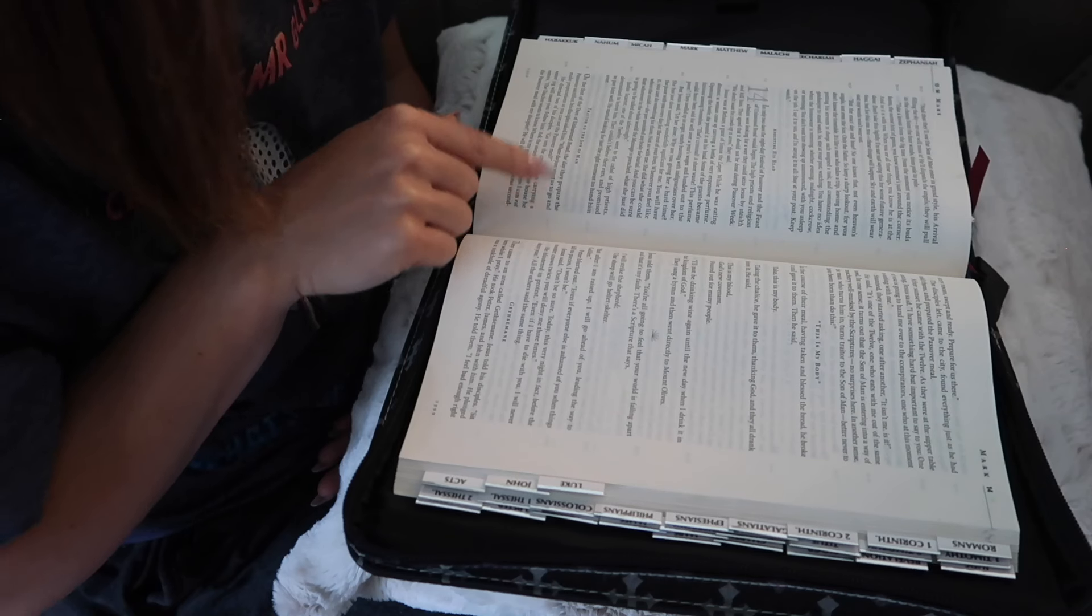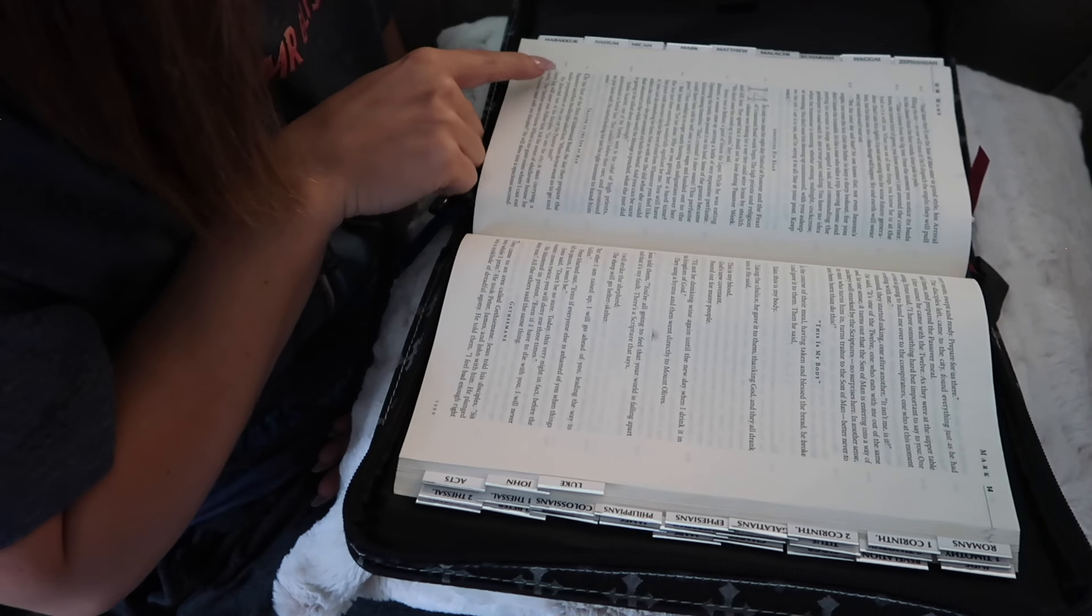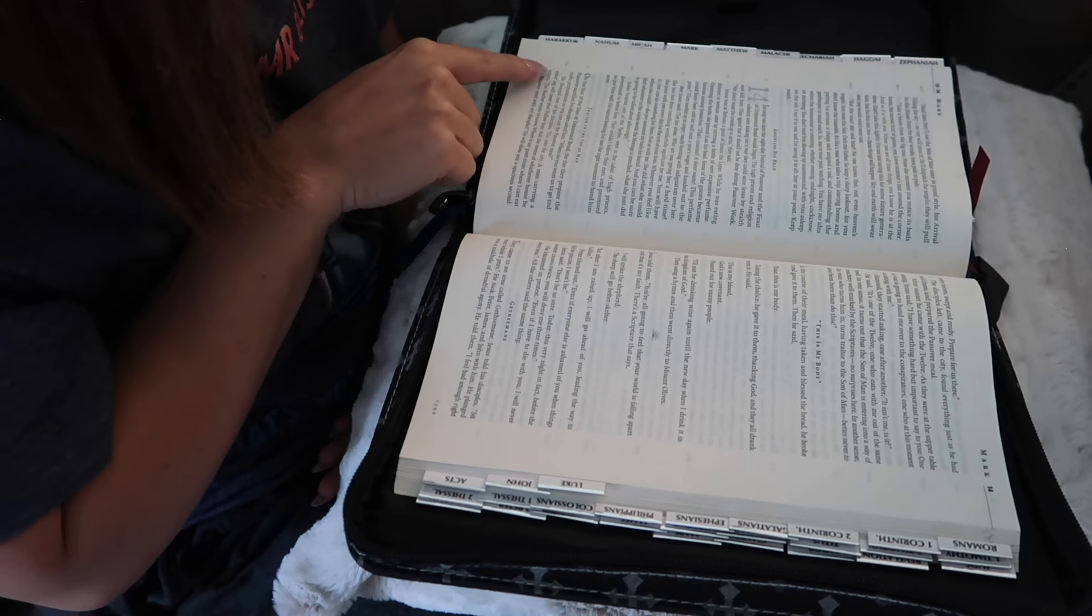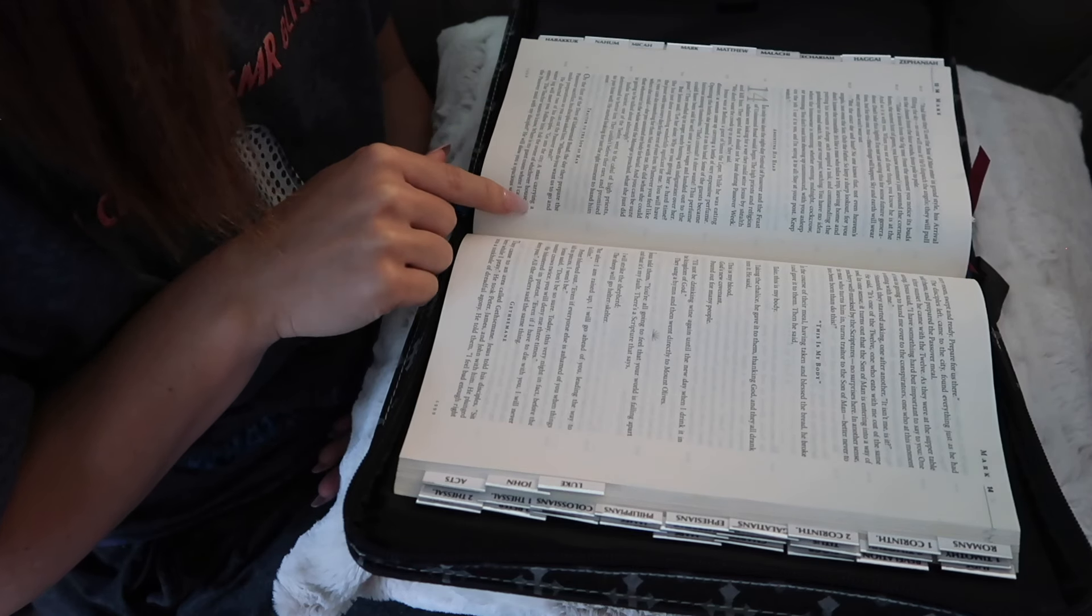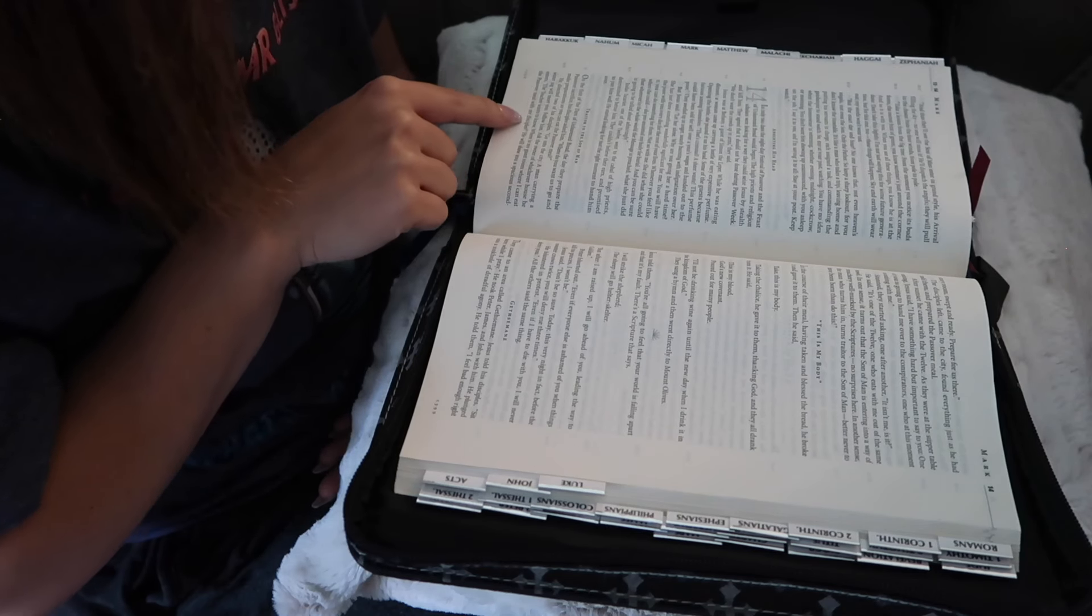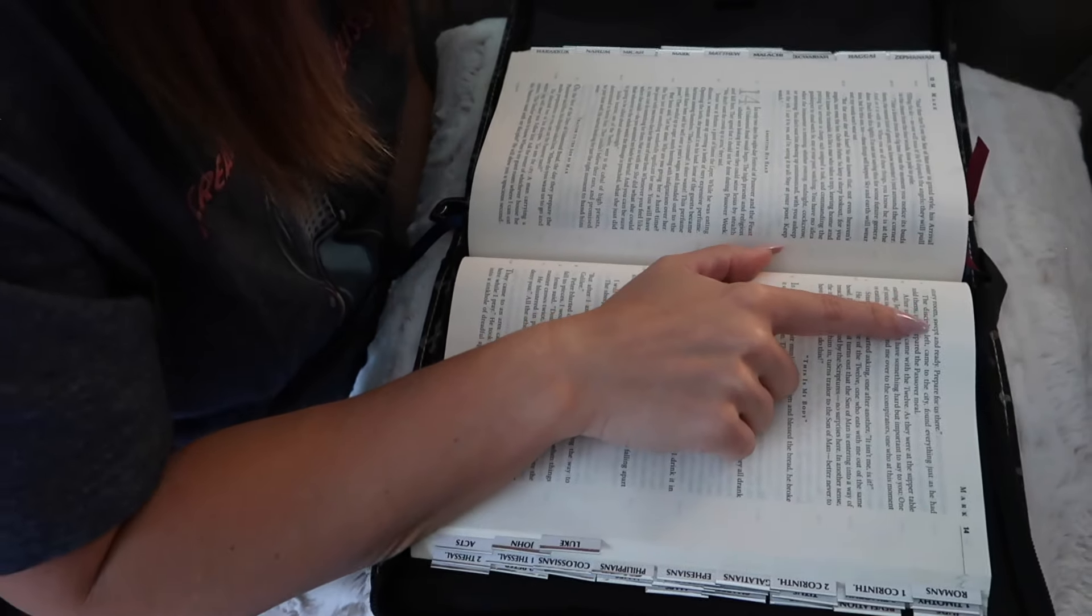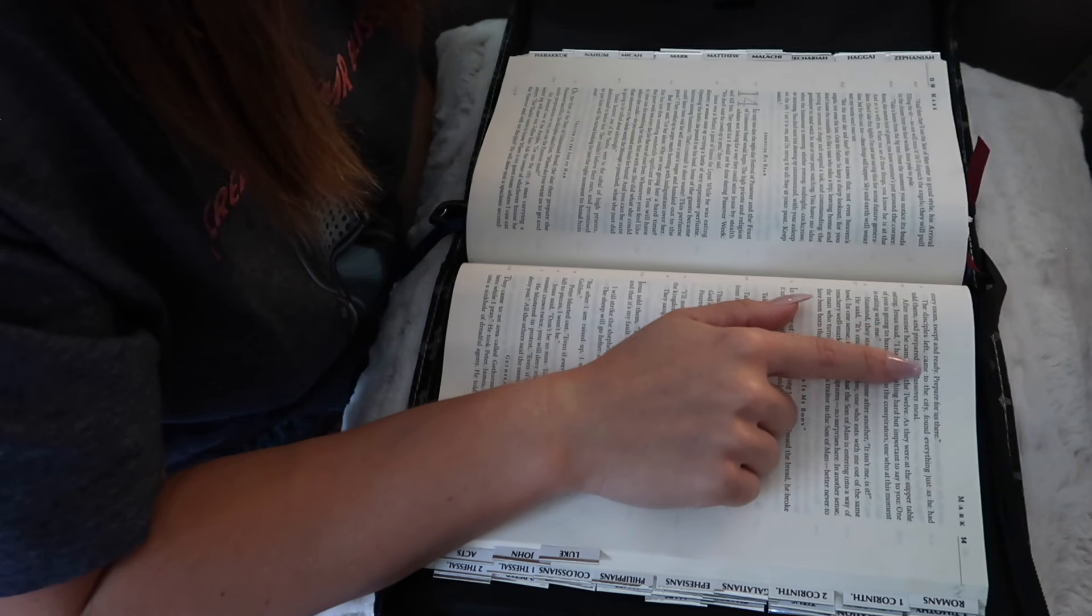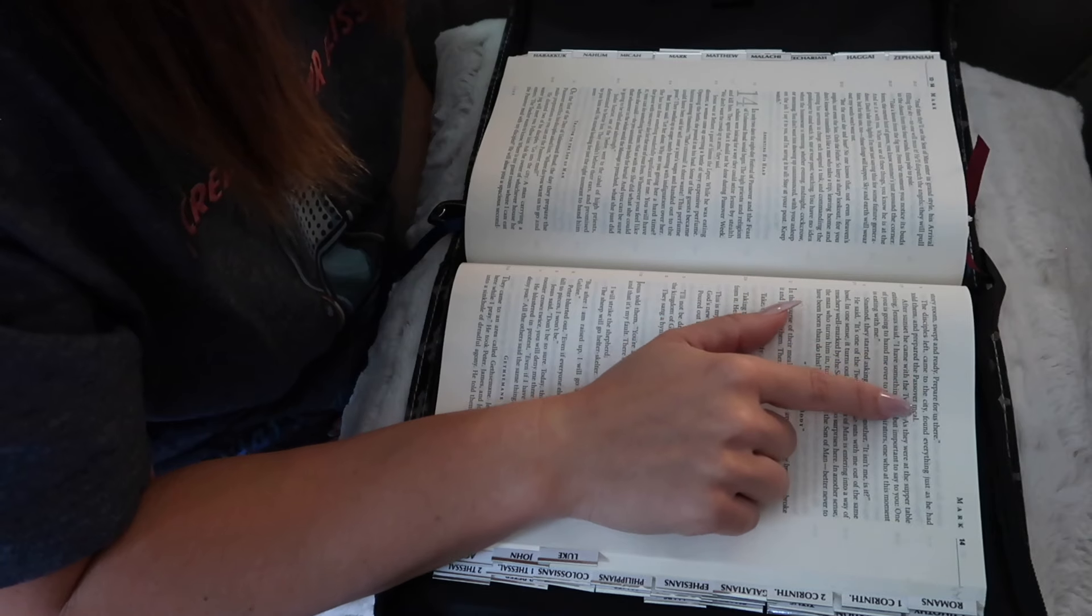Where do you want us to go and make preparations so you can eat the Passover meal? He directed two of his disciples, Go into the city. A man carrying a water jug will meet you. Follow him. Ask the owner of whichever house he enters. The teacher wants to know, Where is my guest room where I can eat the Passover meal with my disciples? He will show you a spacious second-story room. Swept and ready, prepare for us there. The disciples left, came to the city, found everything just as he had told them, and prepared the Passover meal.